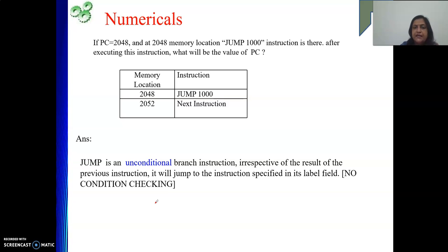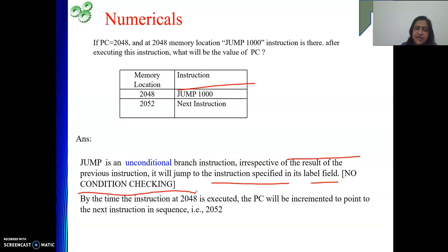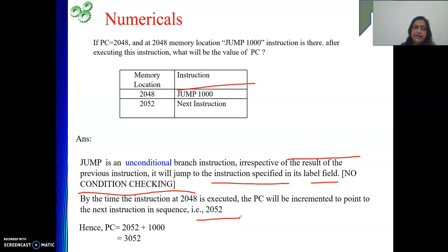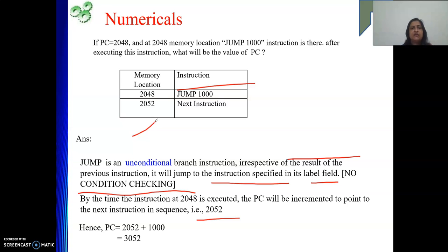JUMP is an unconditional branch instruction — irrespective of the result of the previous instruction, it jumps to the instruction specified in the label field with no condition checking. By the time the instruction at 2048 is executed, PC is incremented to the next instruction's address, 2052. So the updated value of PC will be 2052 + 1000 = 3052.